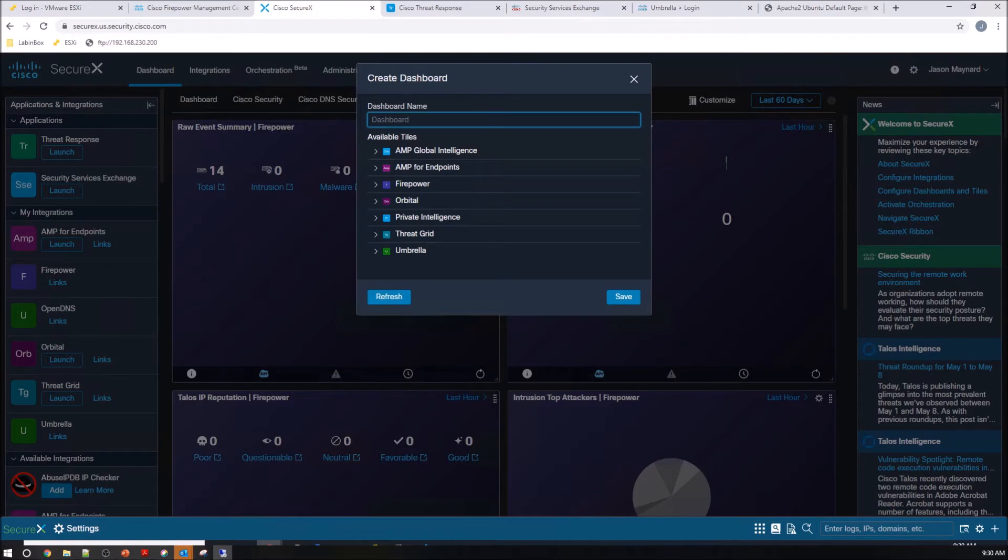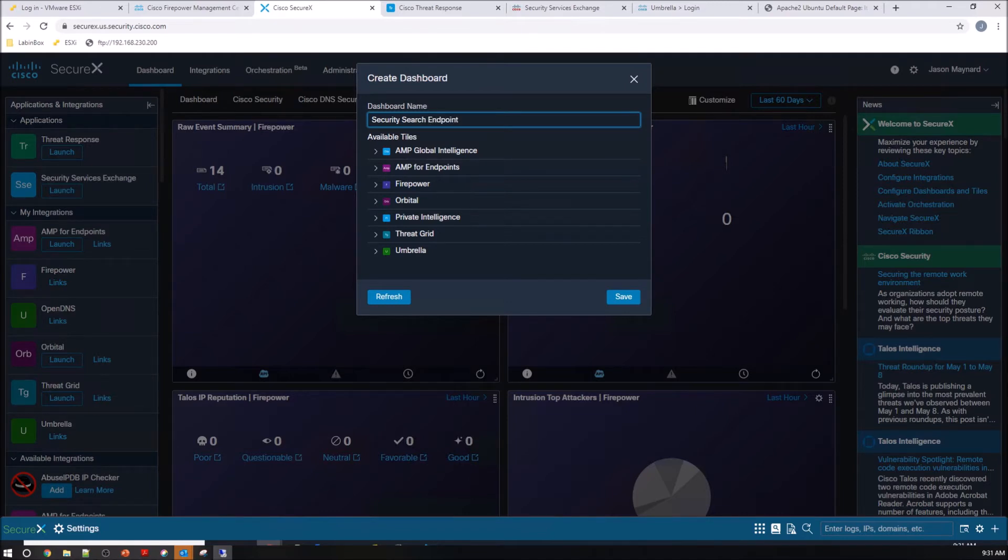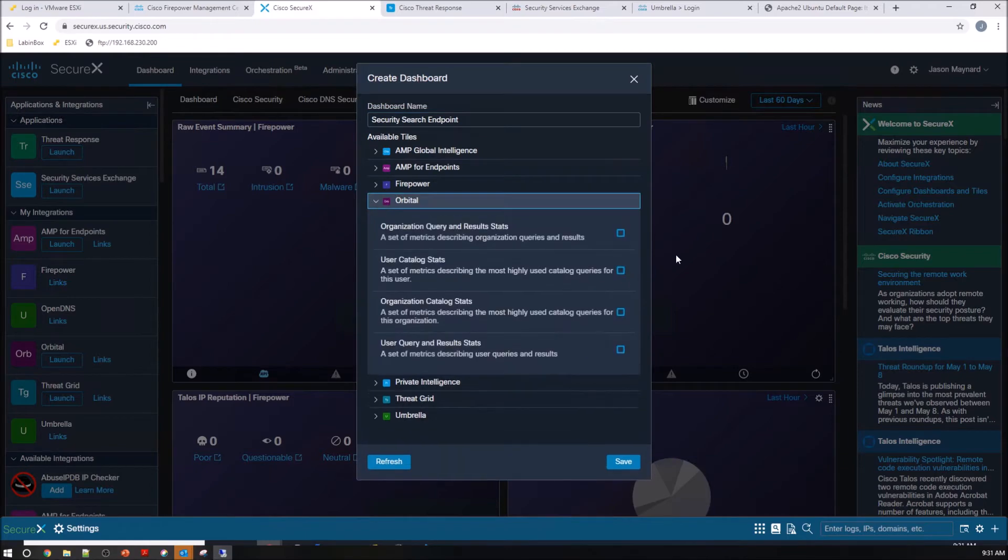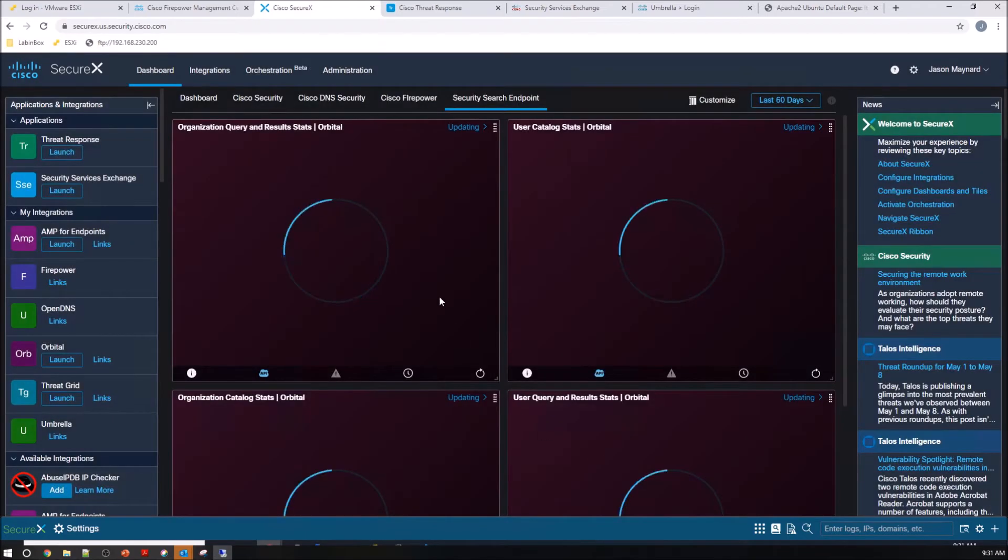So in this case, we're going to create a new dashboard, and then we'll look for the available tiles around Orbital. We'll call this a security search engine.